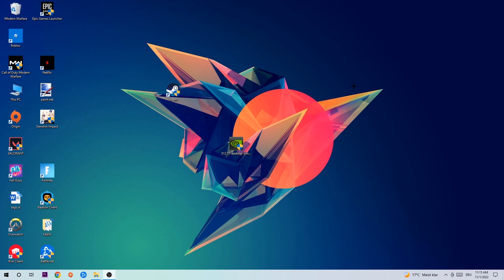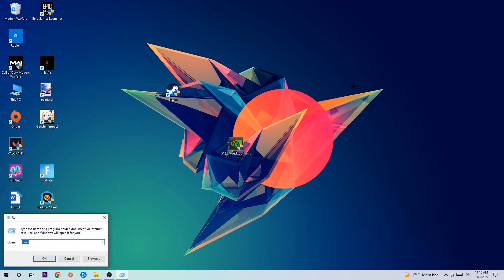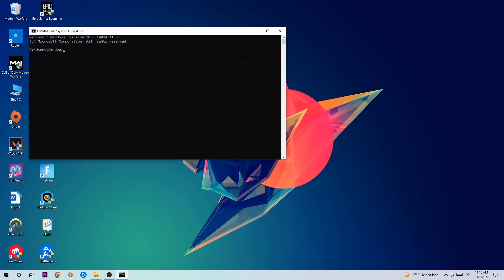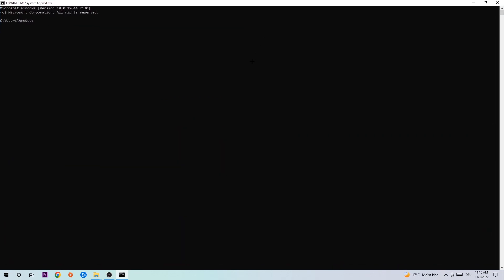The first step I recommend for everybody: hit your Windows key and R at the same time. This dialog will pop up — type in CMD and hit Enter. This window will pop up, and I want you to type in: ipconfig /flushdns and hit Enter. Once it is successfully flushed, as you can see, you should be able to end this task.